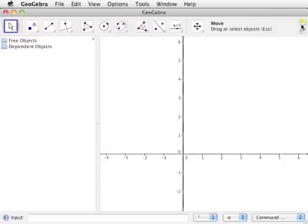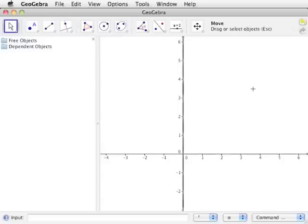On the far right are two arrow icons. Clicking the top icon undoes previous actions, and clicking the bottom icon redoes previously undone actions. An explanation of the tools that will be used in GeoGebra constructions will be given shortly.